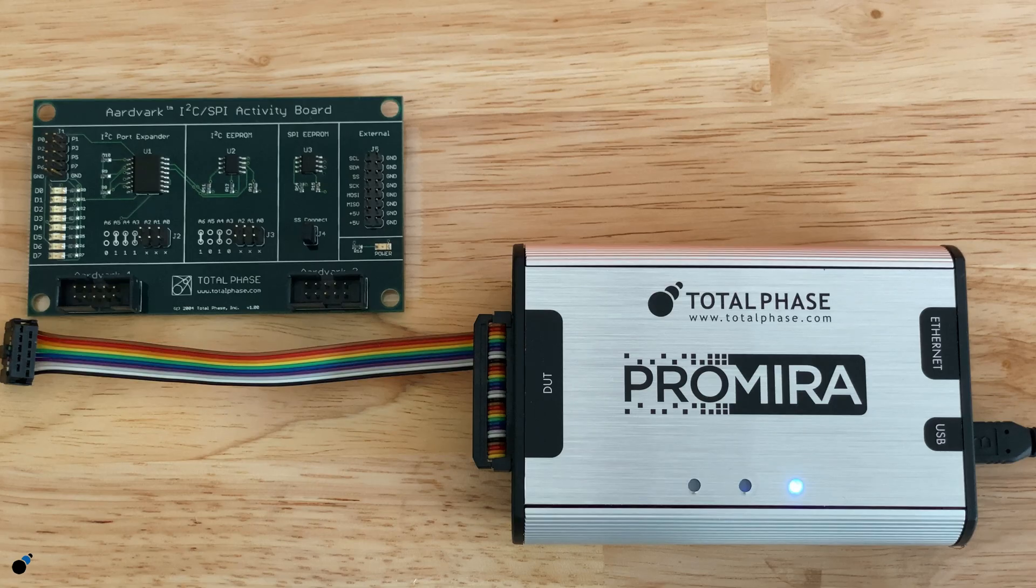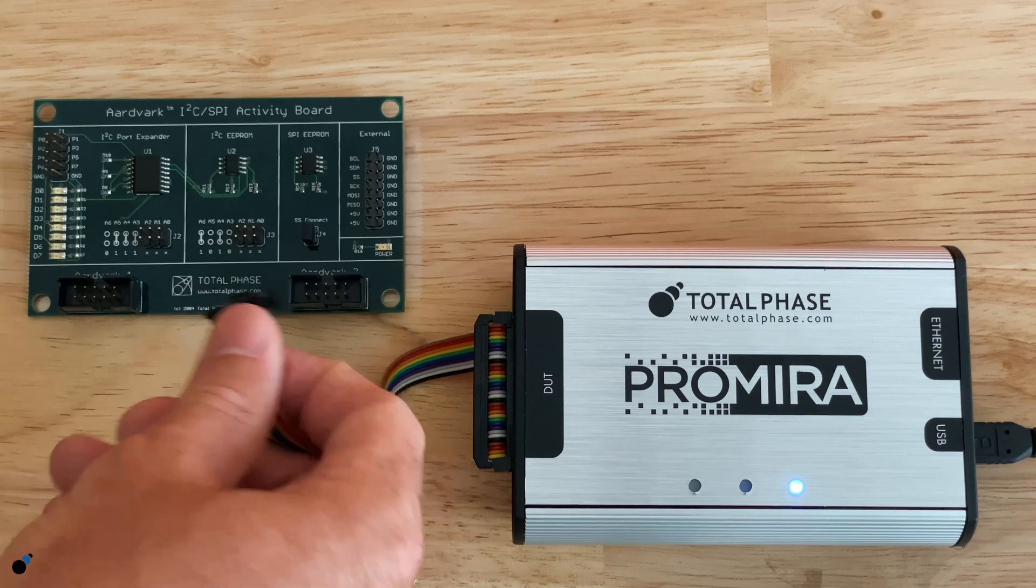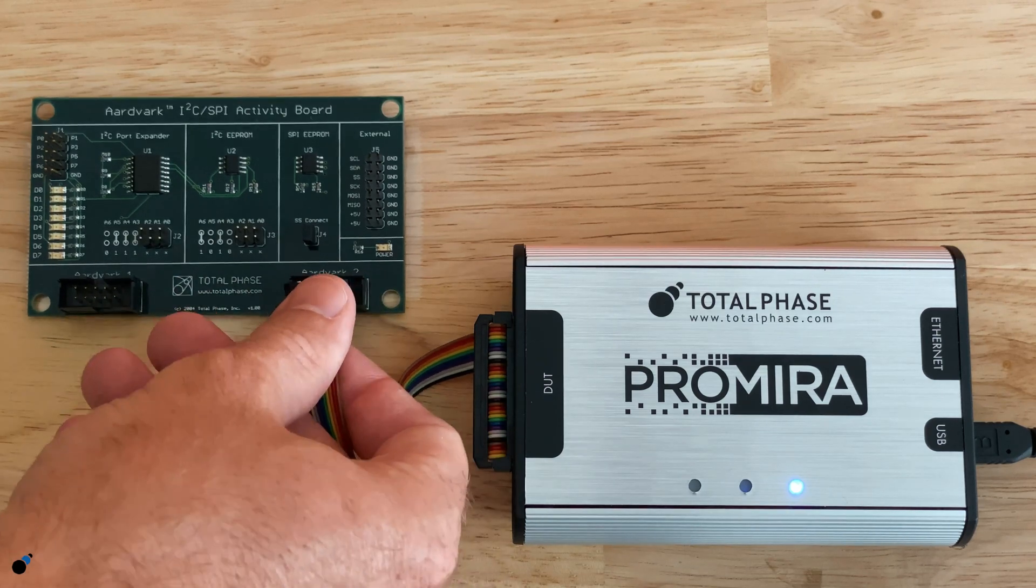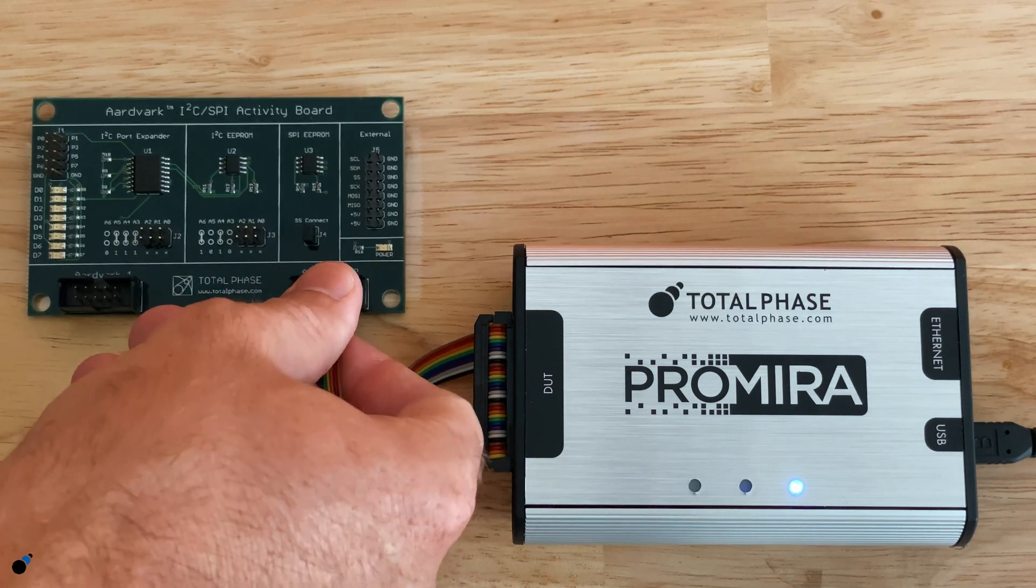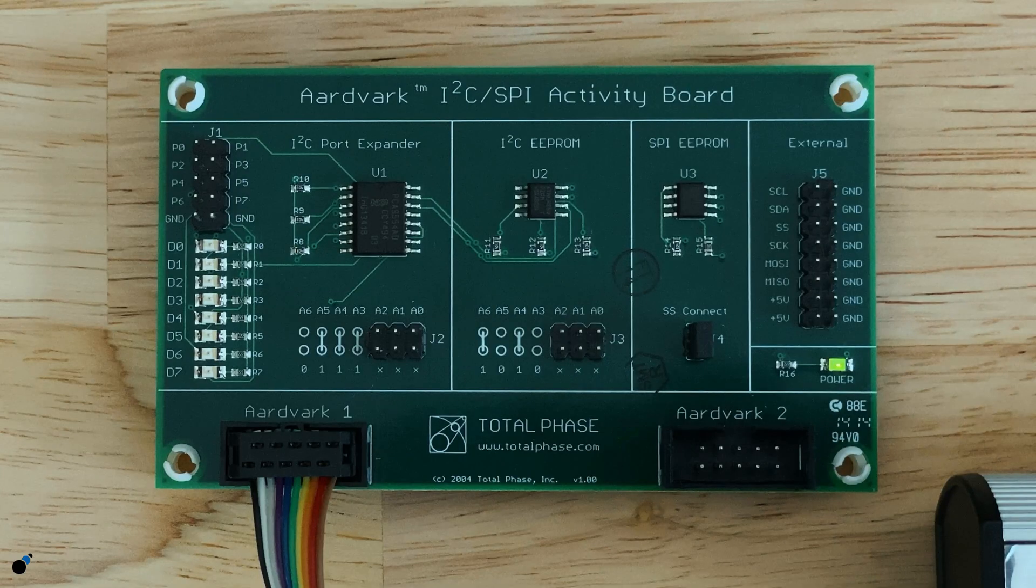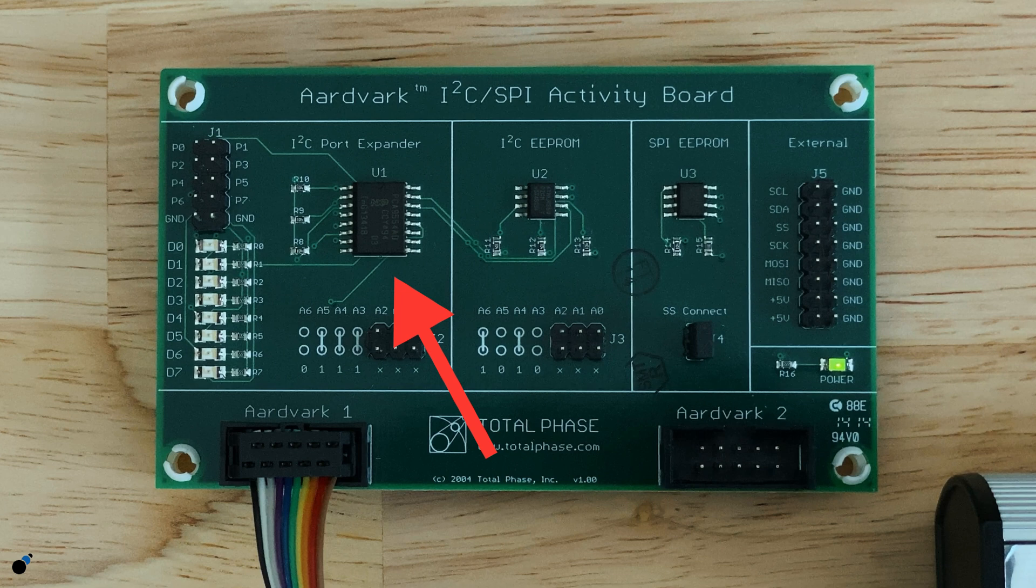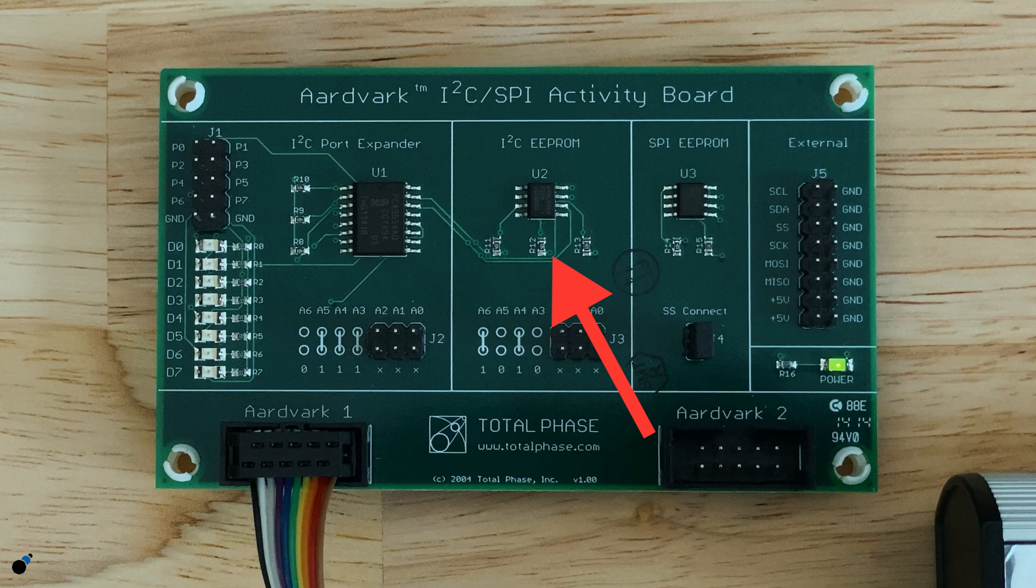Next we will connect the Promira Platform to the I2C SPI activity board via the 10-pin header cable. This activity board has an I2C EEPROM, SPI EEPROM, and an I2C port expander to control these LEDs. For this demo we will be programming the I2C EEPROM.